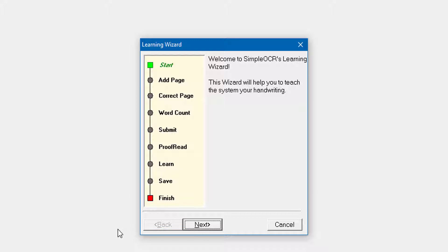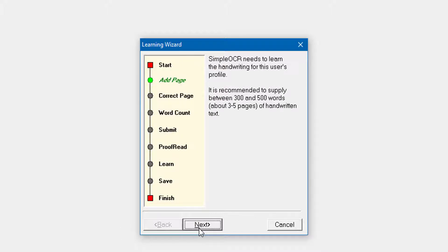What it's going to do is take your handwritten information, check for any errors, have you proofread it, and then learn, save, and finish — building up the profile for that writer. I'm going to click Next. At the top it's telling you you need between 300 and 500 words. I've only done about 35 to 50 just as a sample to show you how it works, but I recommend you do the full amount because the better the sample, the better the profile and conversion will be.